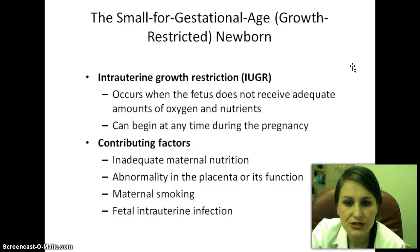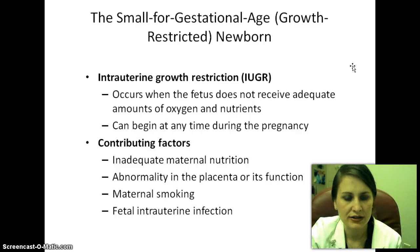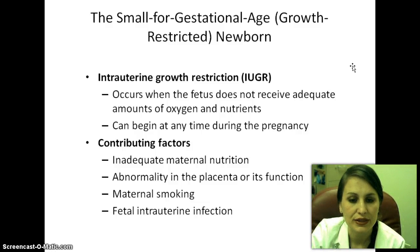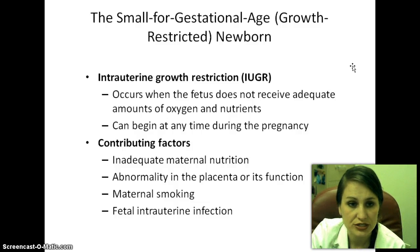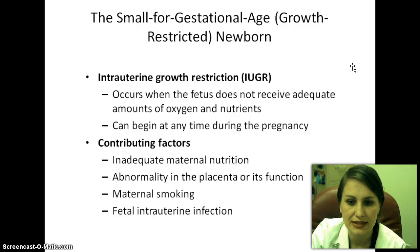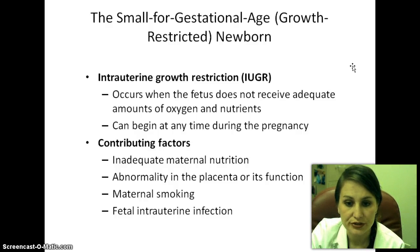Intrauterine growth restriction occurs when the fetus doesn't receive adequate amounts of oxygen and nutrients, so the womb is not allowing the baby to grow properly. It can begin at any time during pregnancy. Contributing factors include inadequate maternal nutrition, drug use, abnormality in the placenta or its function such as placental abruption, maternal smoking, and fetal intrauterine infection.